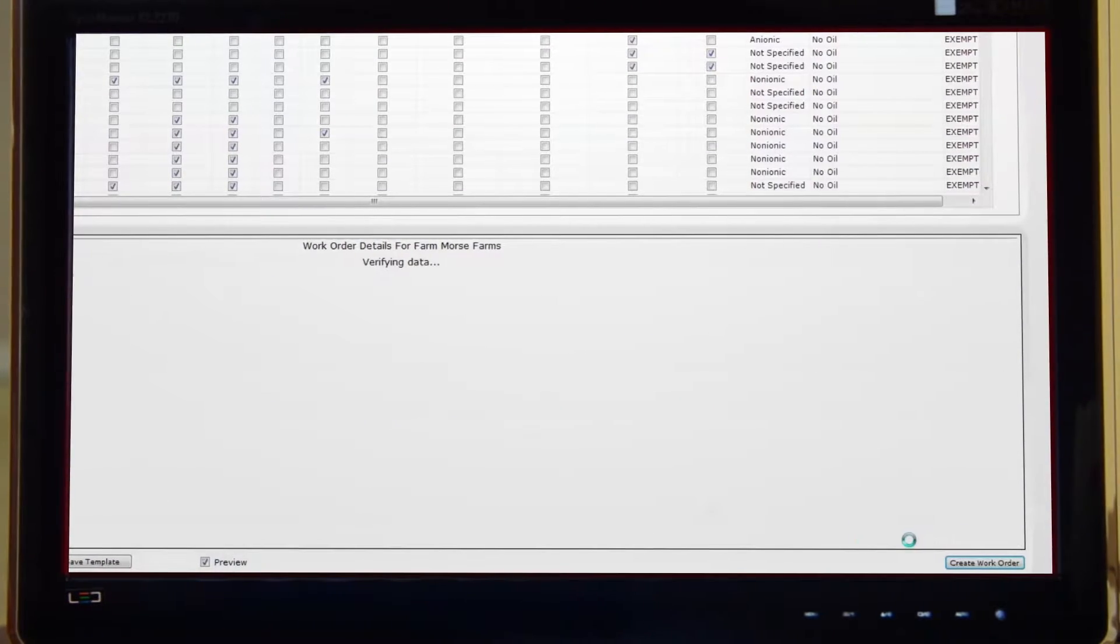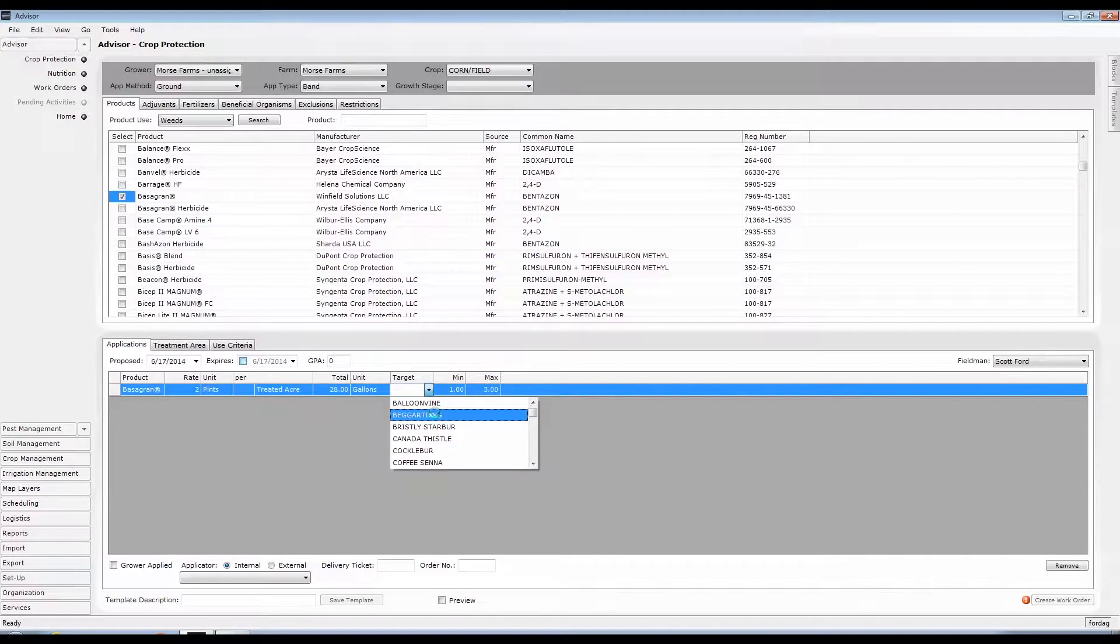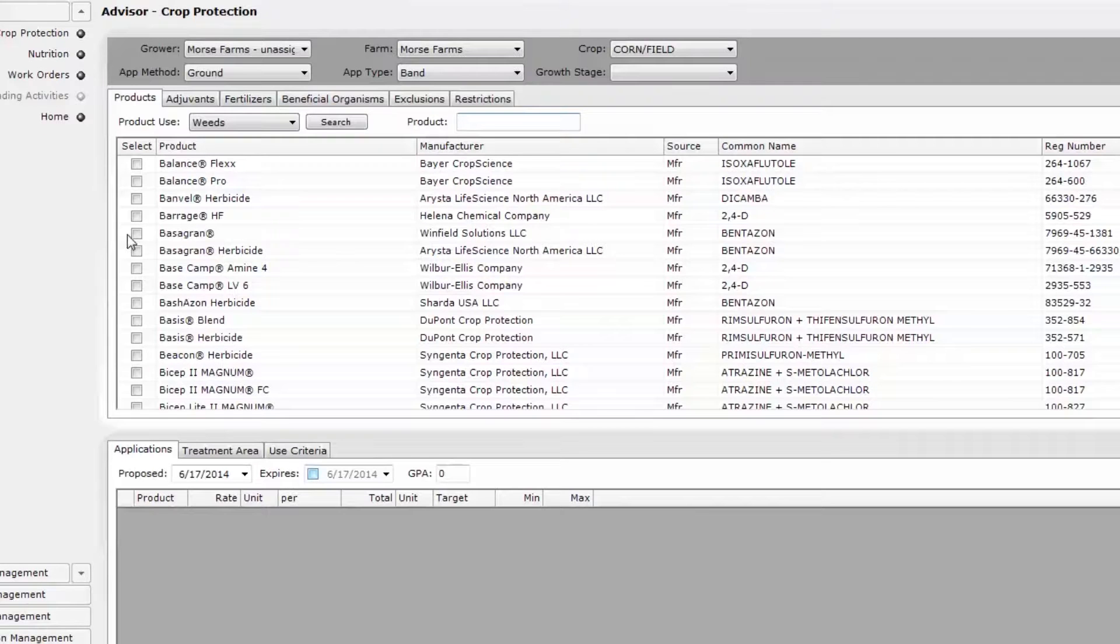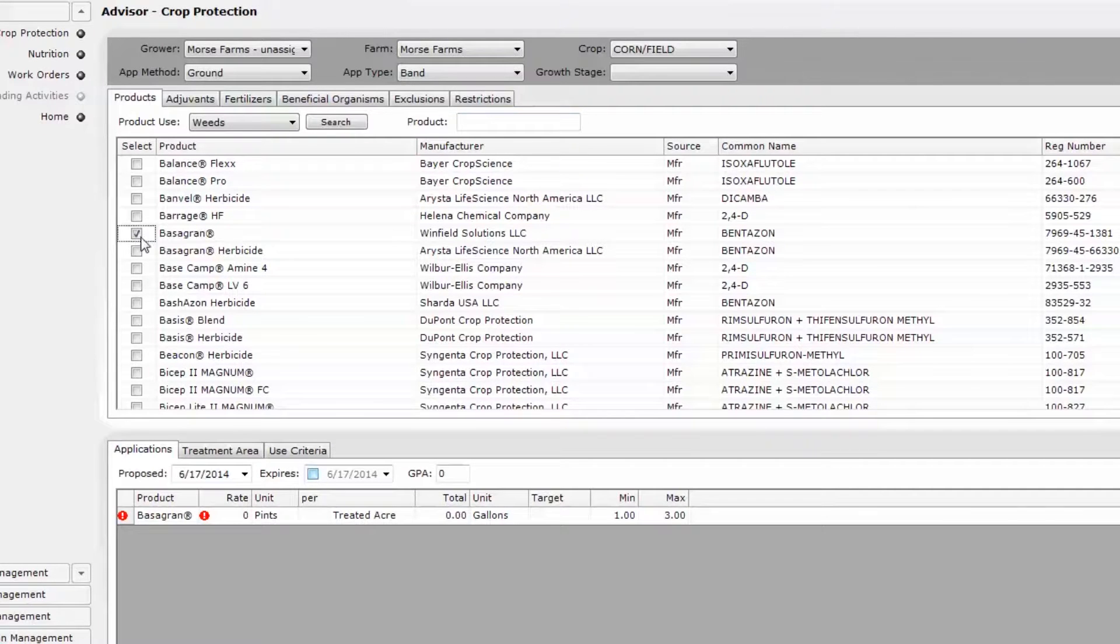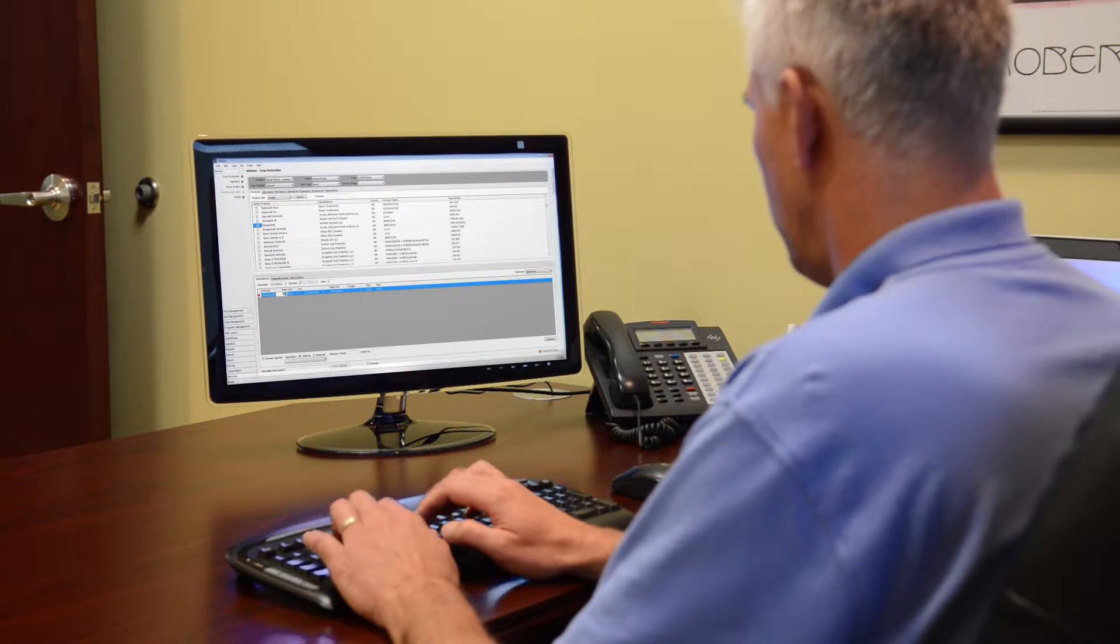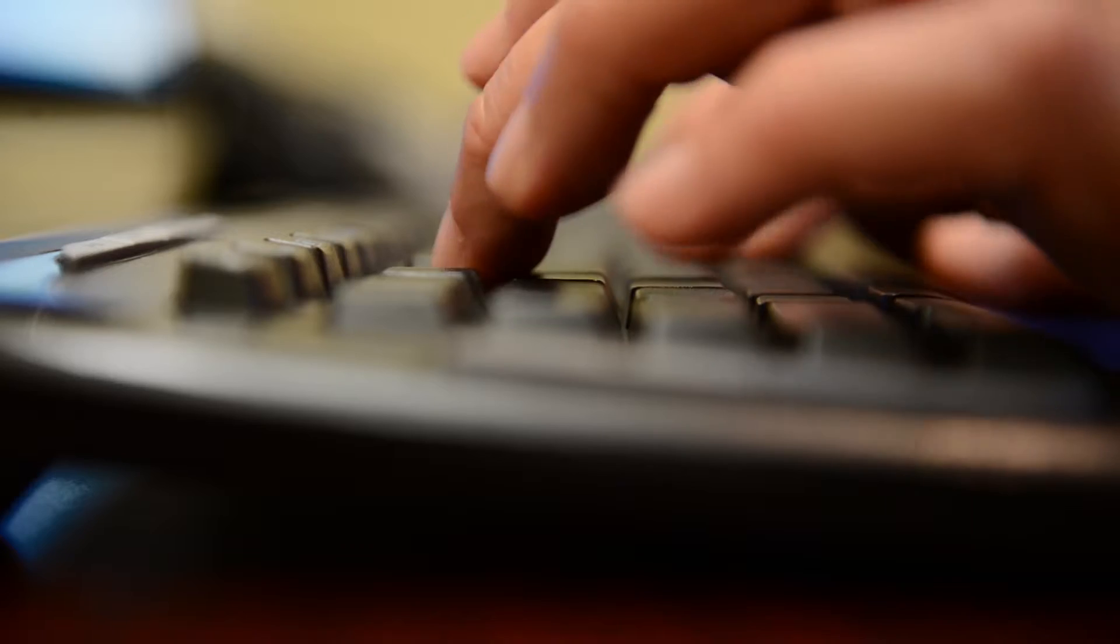perform pre-harvest checks, confirm maximum number of applications and active ingredients per season, and refer to plant-back restrictions and mode of action.